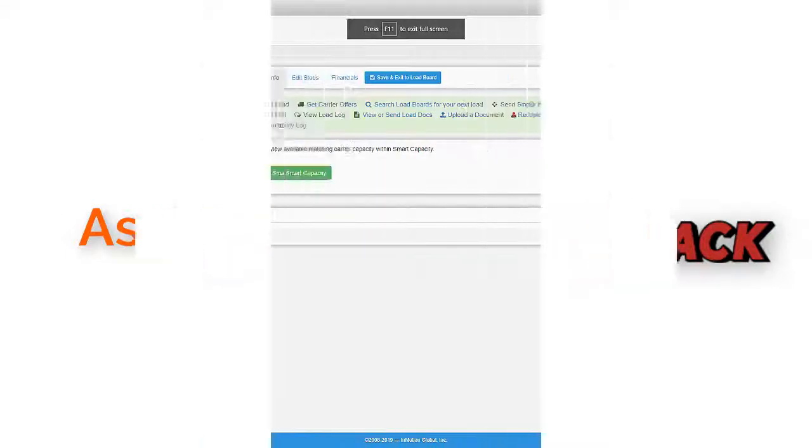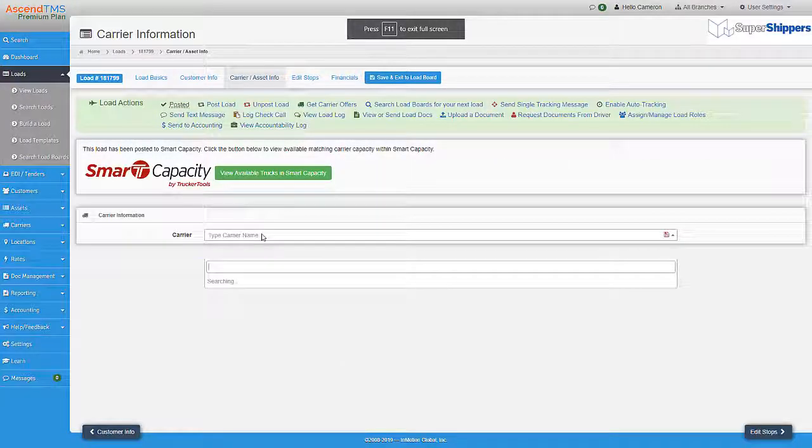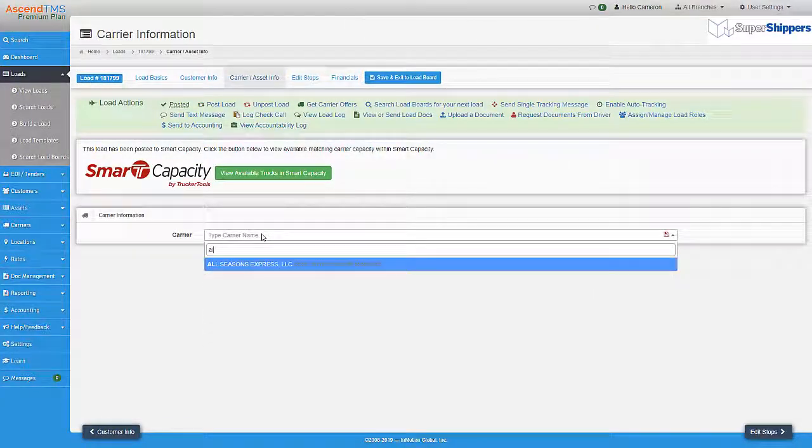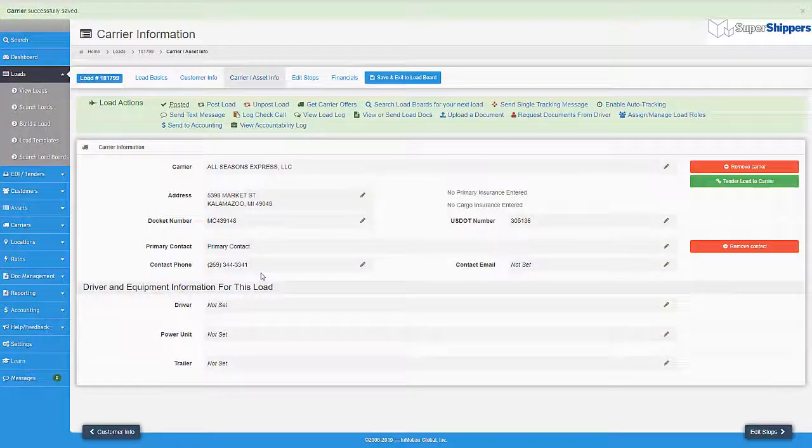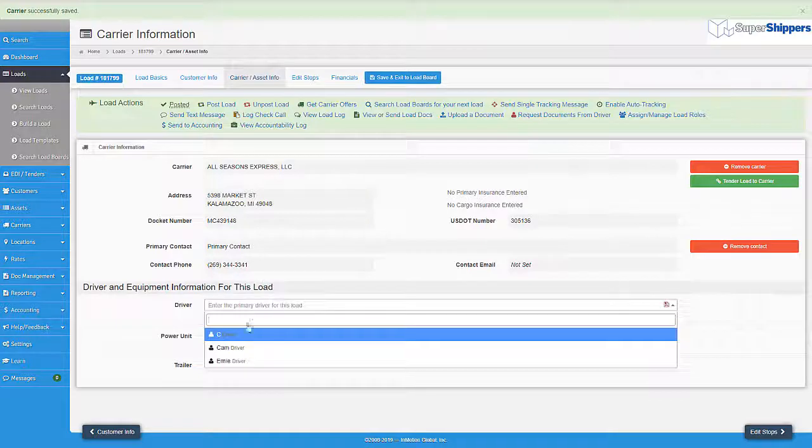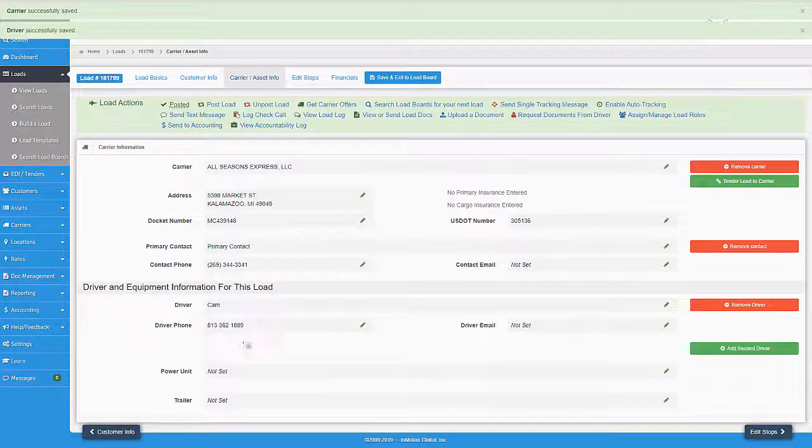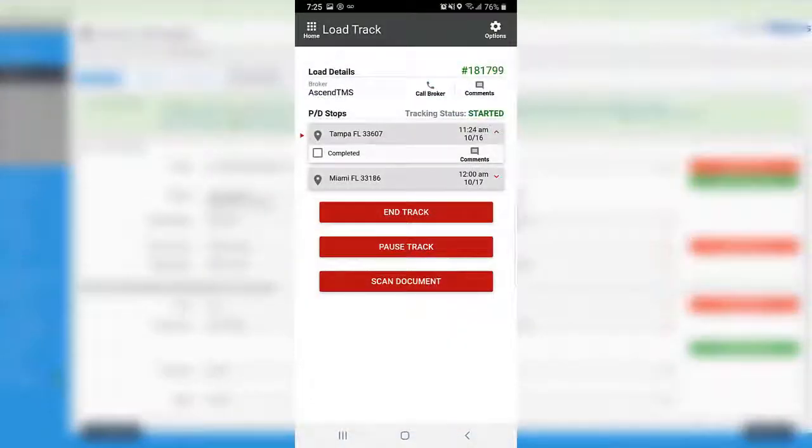Don't believe me? With just adding the driver to the load in Ascend TMS, it will send the driver a load track request right to their Trucker Tools mobile app.